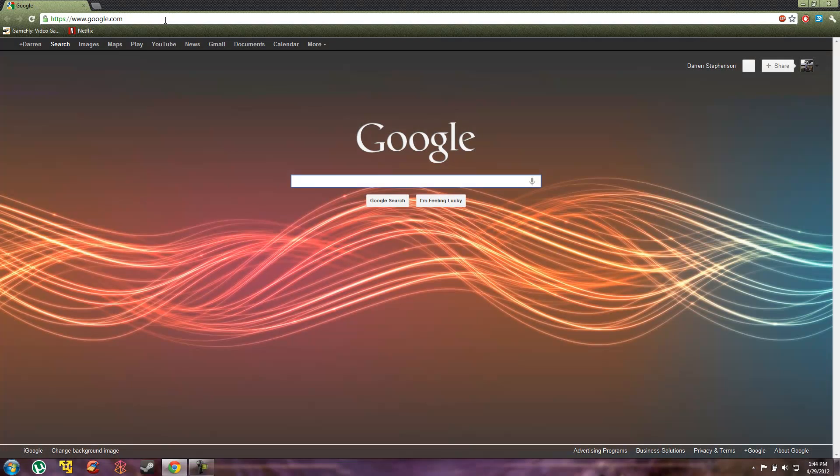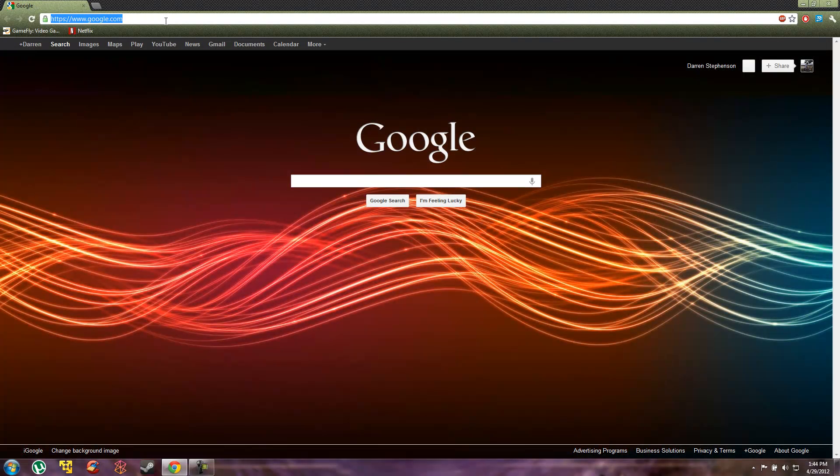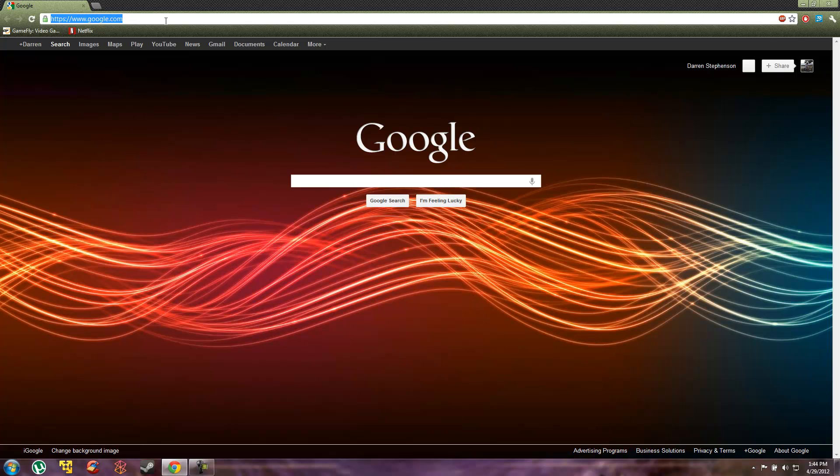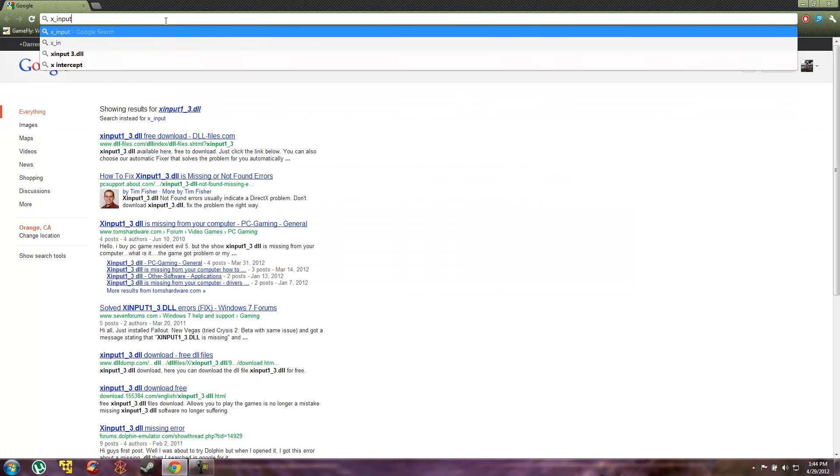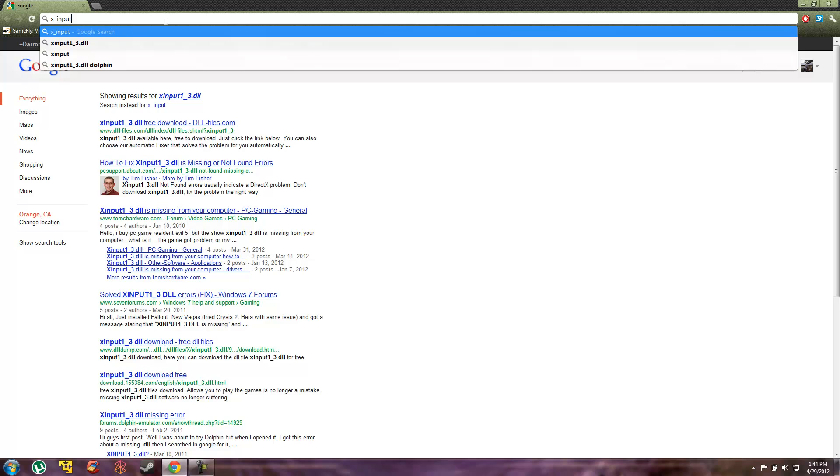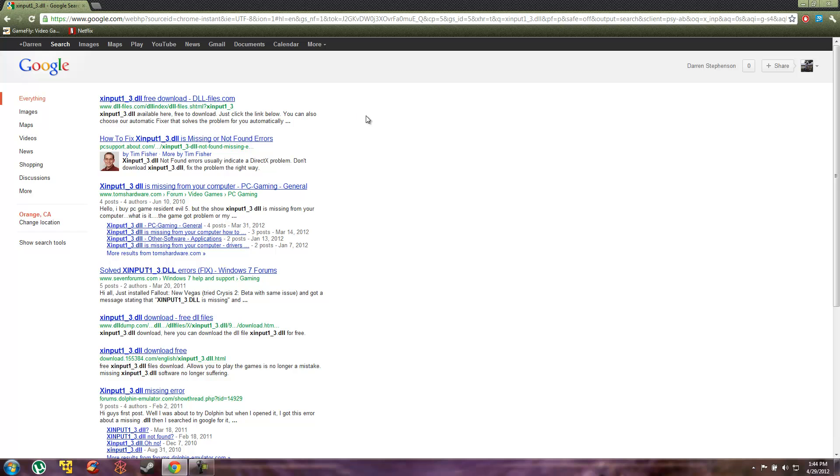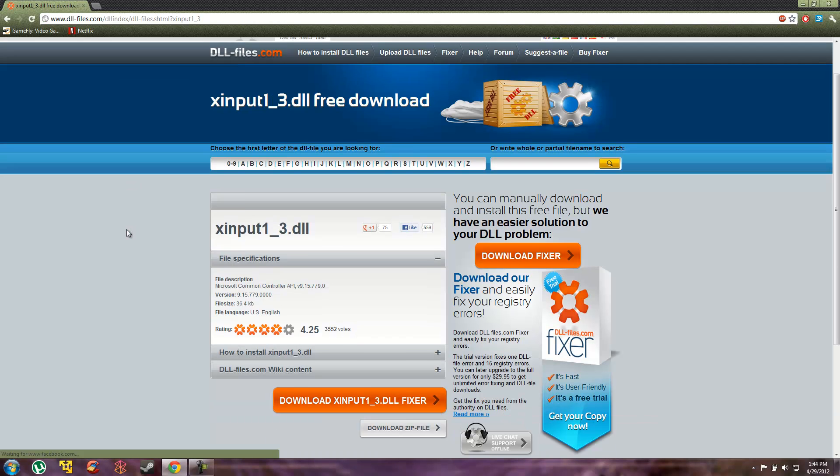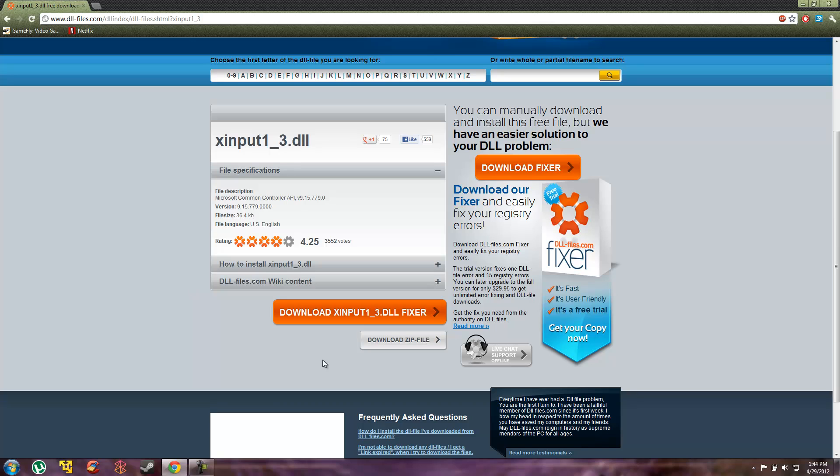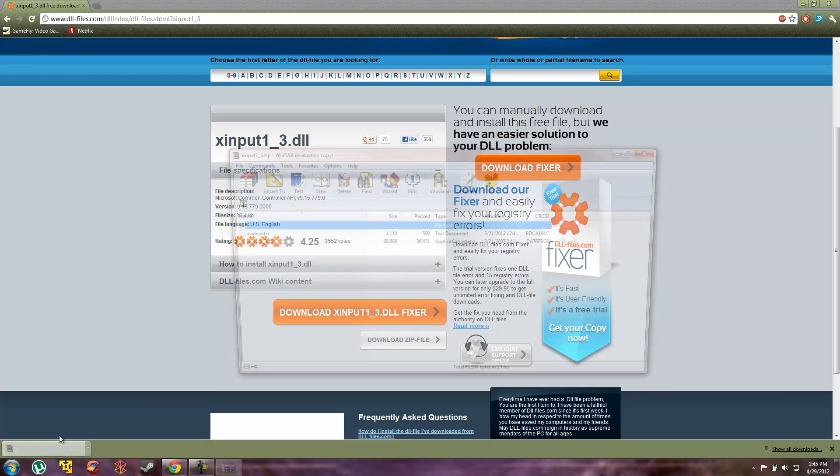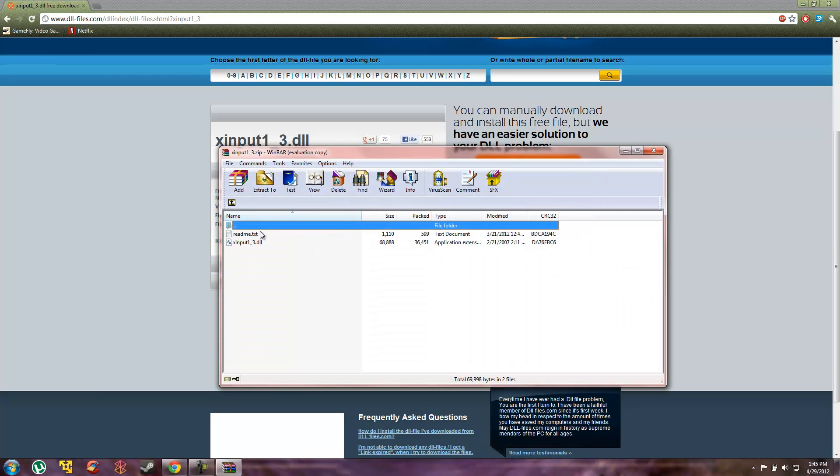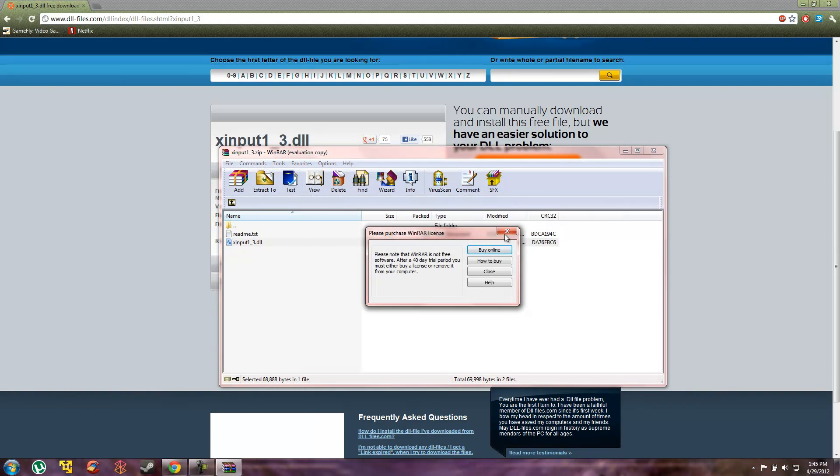Type in, I think one of them was xinput1_3.dll, and just type the DLL in. I usually use DLL-files.com because it's very simple. You just go here, go down here to download zip file, click it and it'll download, and you can just extract it to the desktop.